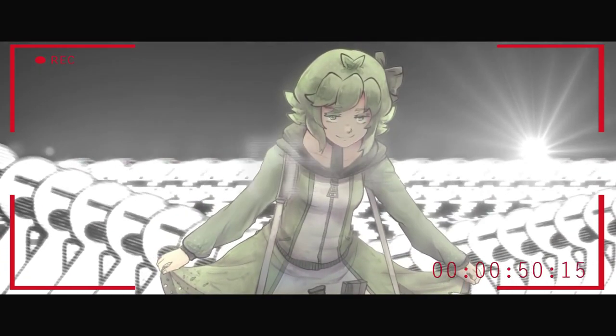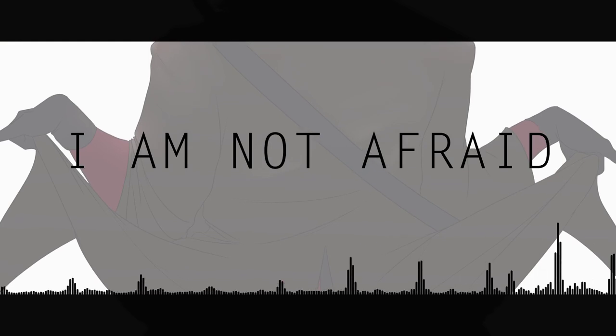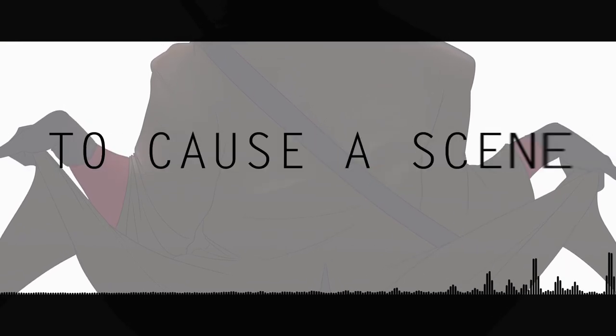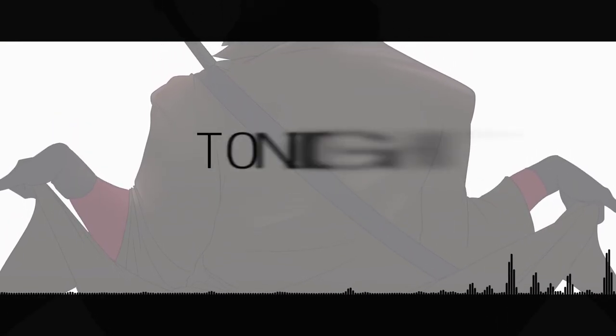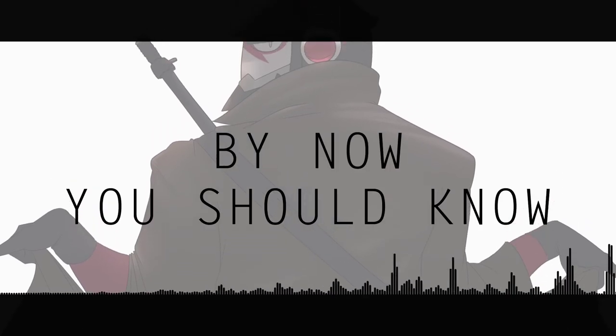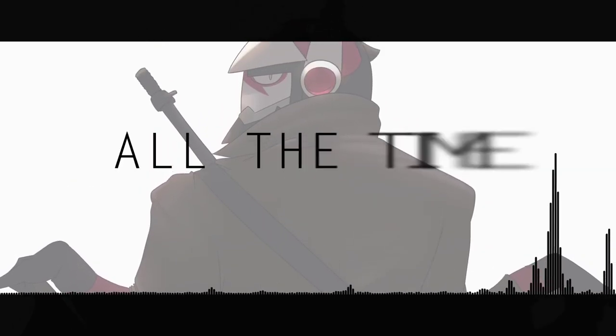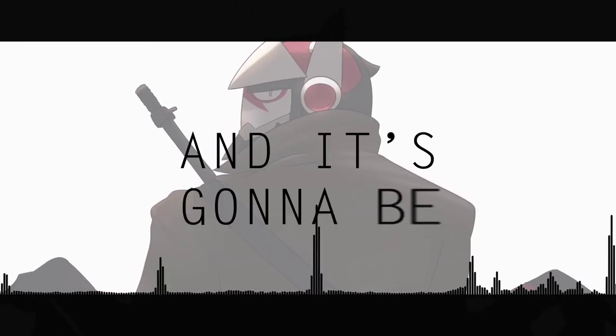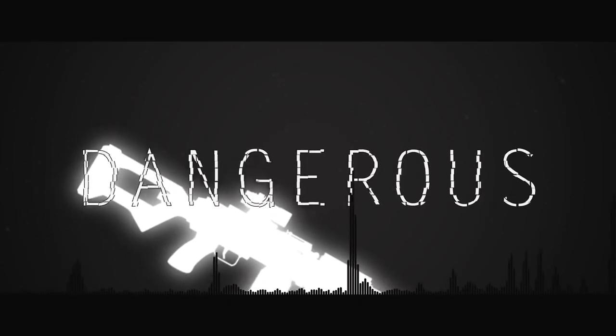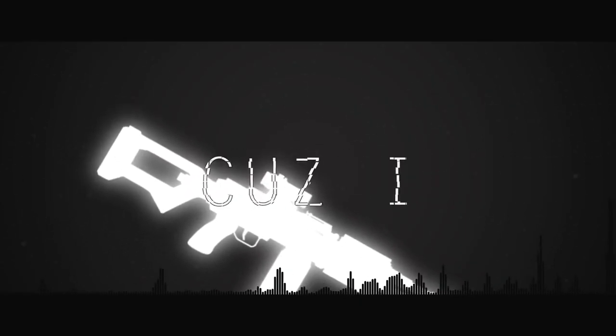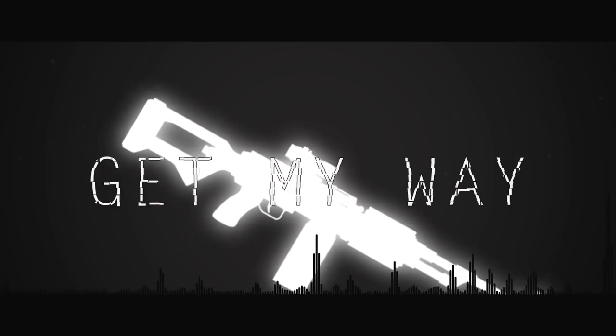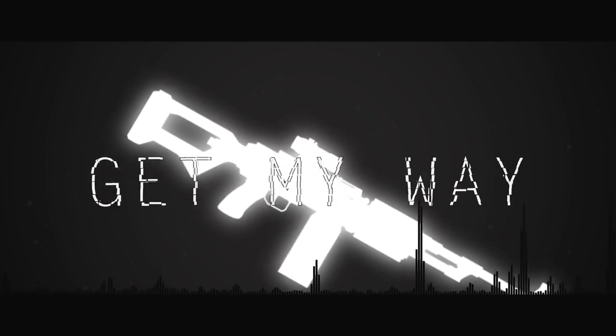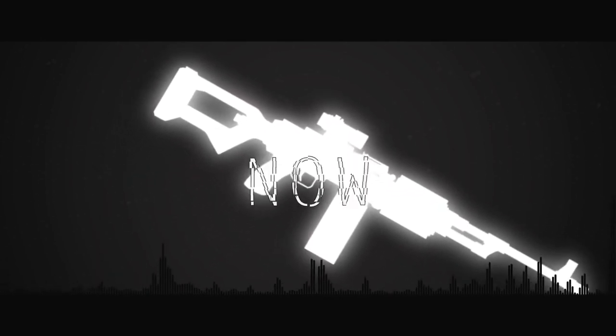All the people know, all the people know I am not afraid to cause a scene tonight, I'll show ya. By now you should know, I do it all the time. And it's gonna be dangerous if you get in my way, cause I never stop till I get in my way.